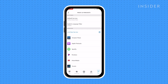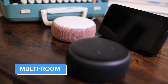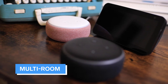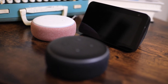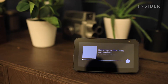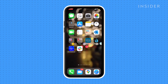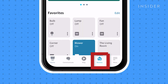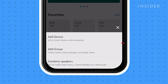Here you can link your music streaming account. If you have multiple Echo devices, you can create a multi-room group to play audio from all devices at the same time. "Alexa, play music everywhere." To set this up, head into the Alexa app, tap Devices, press the plus sign, and then tap Add Group or Combined Speakers, then follow the on-screen instructions.